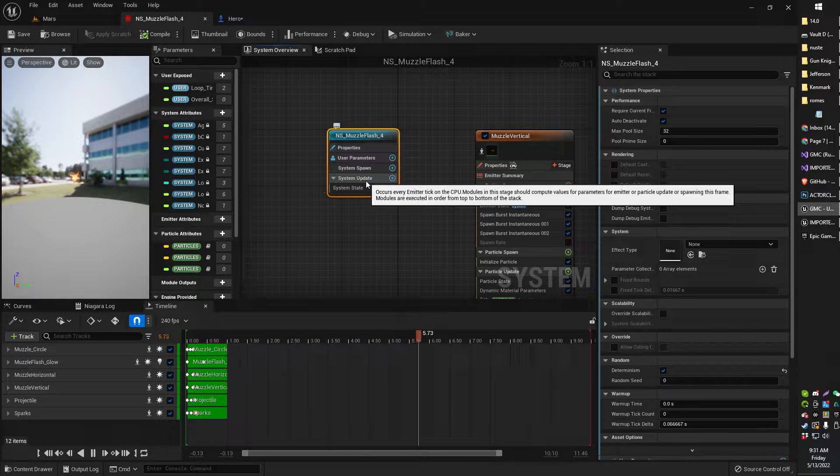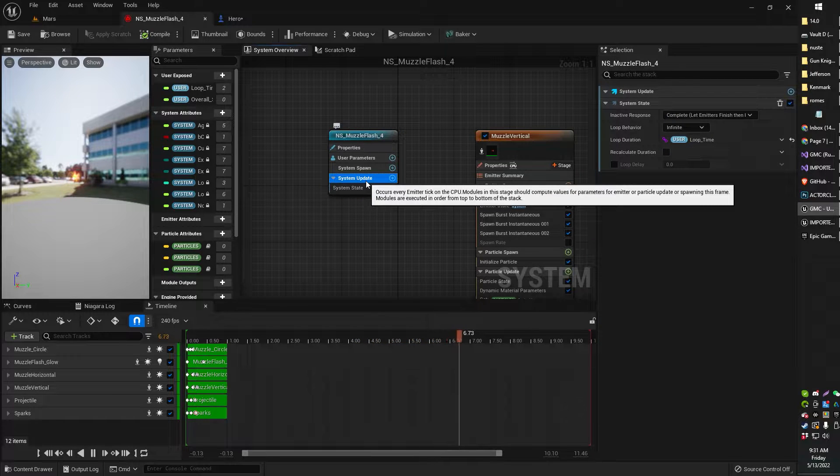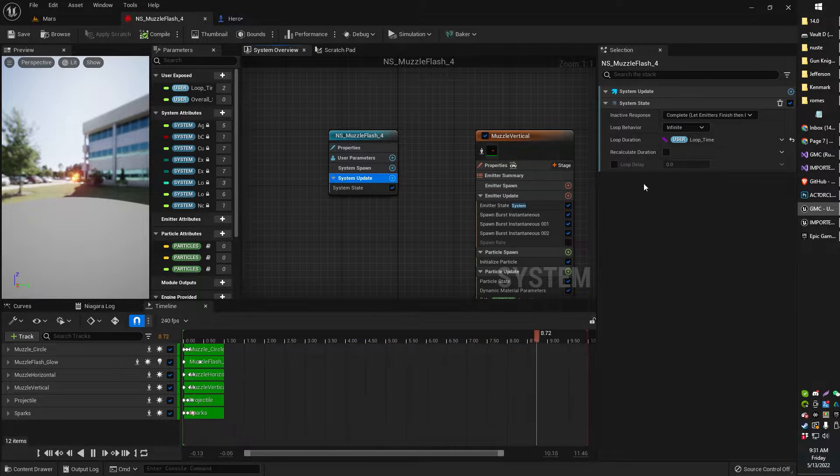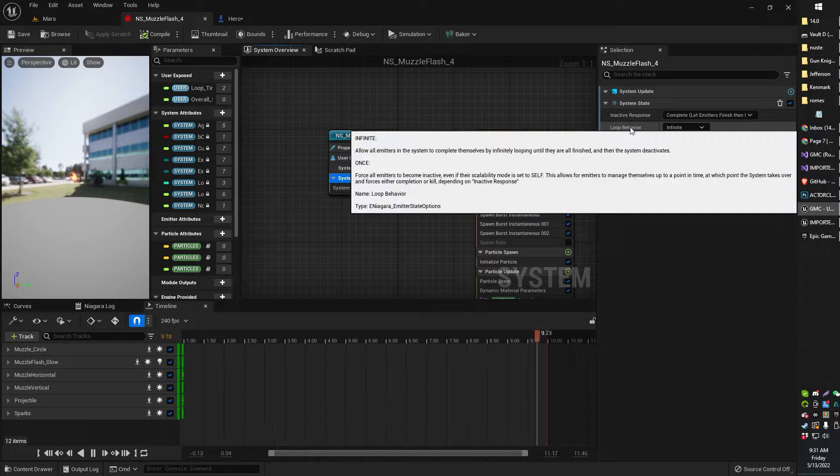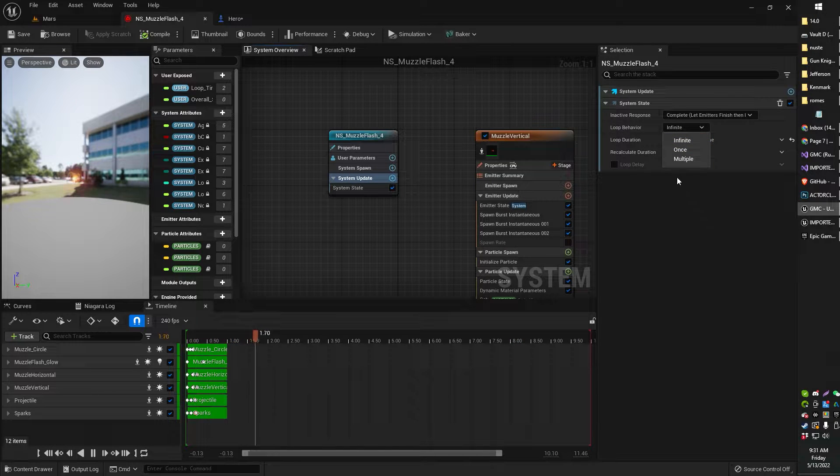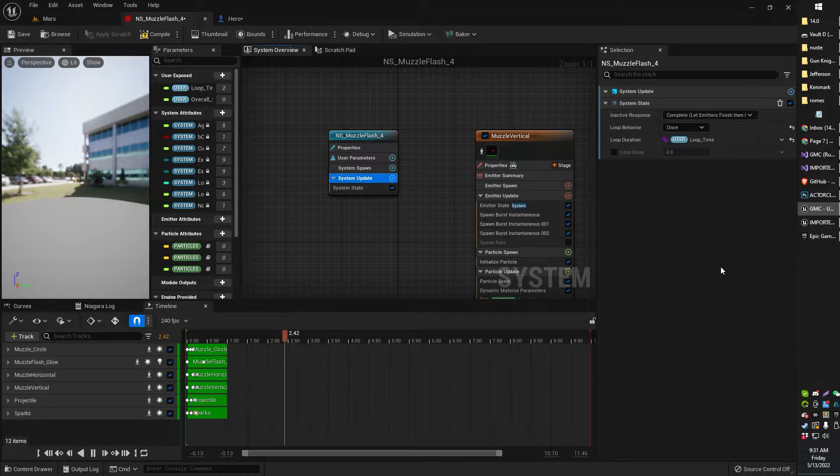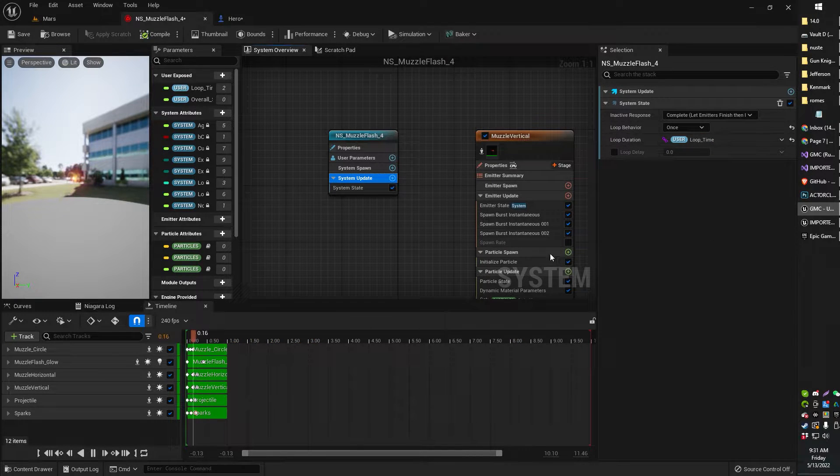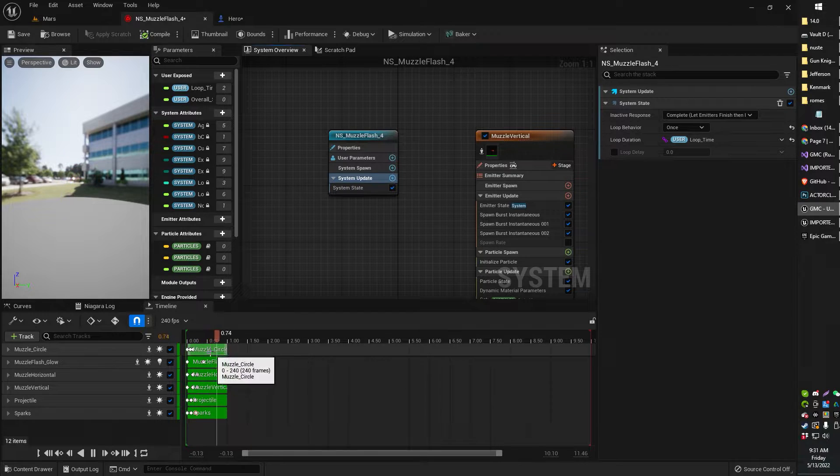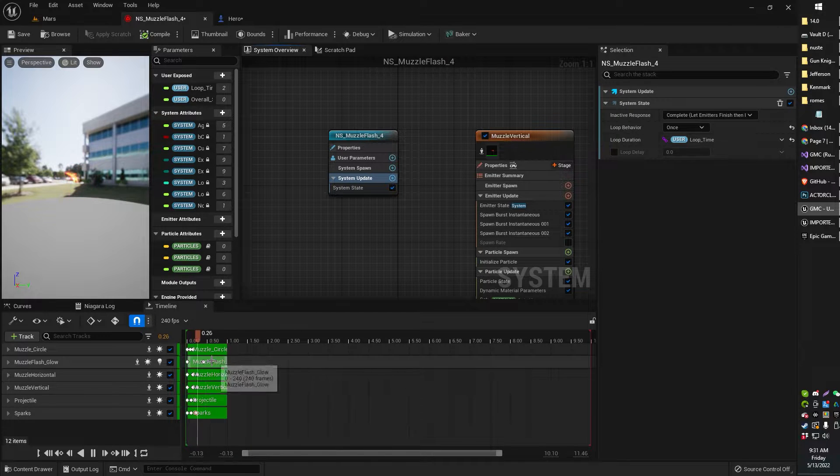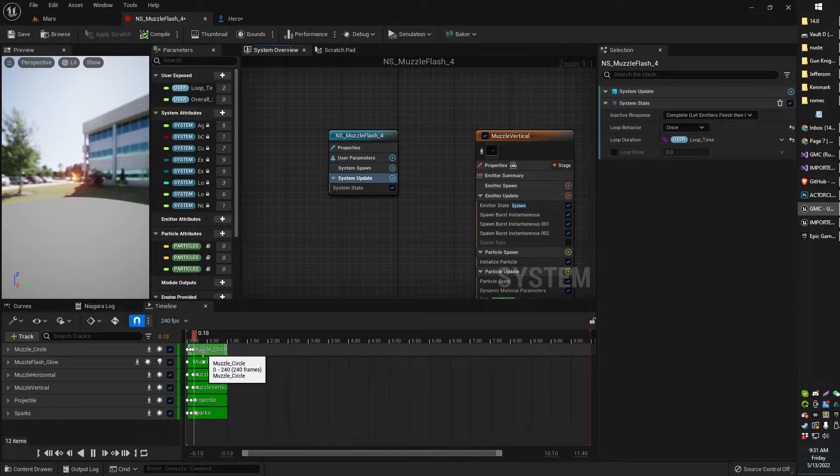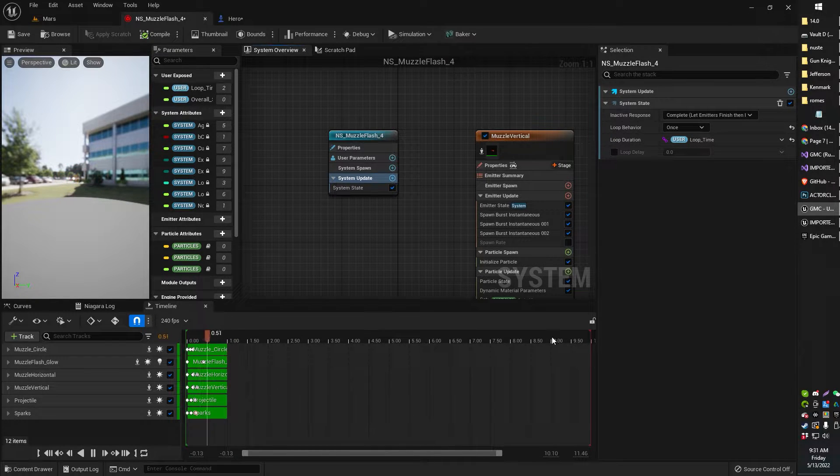In that you're going to be looking for a system update. Now in system update you will see loop behavior. Right now it's set to infinite. I'm going to change that to once and that will play it once. You can see in the timeline that is currently playing.